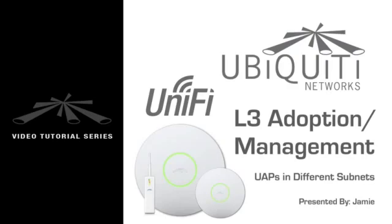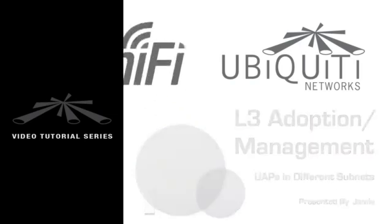I'm Jamie, and in this video, I'll explain how to adopt and manage UniFi APs located in a different subnet than the controller.